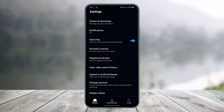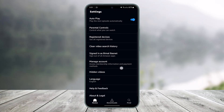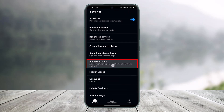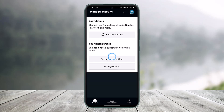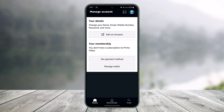Once I do that, I'll see all of these options on the settings page. I have to go to the option called Manage Account, which says 'access membership information and payment method.' Just tap on it. Here it says your membership — I do not currently have a subscription to Prime Video. So if I want to subscribe, I have to set my payment method. Just tap on the option called Set Payment Option.